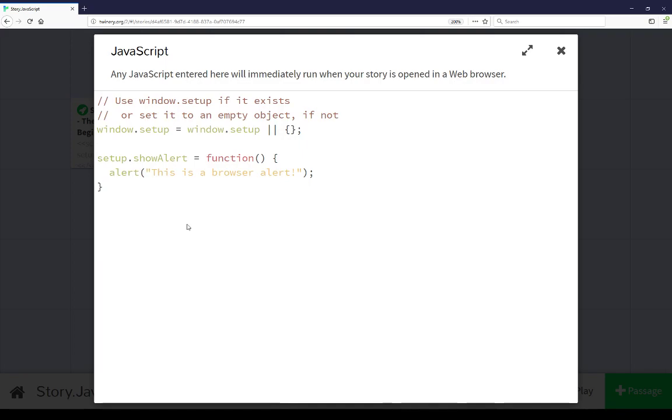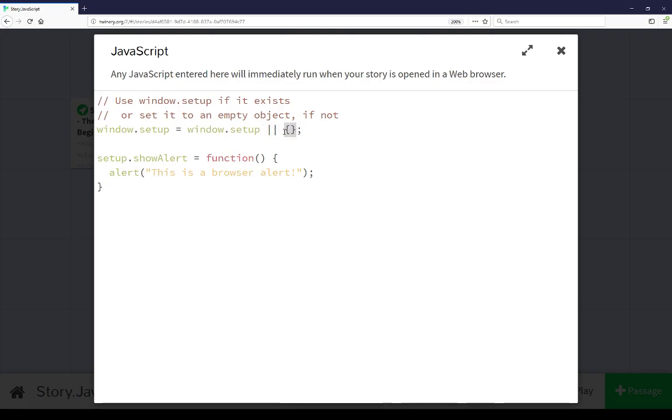Coming back to this example, because SugarCube creates the window.setup object, we can look for it if we're using SugarCube or if we're using any other story format like Snowman, we can go ahead and create it. In this case, we're always using it and it's consistent across story formats.